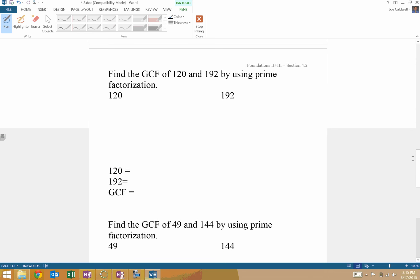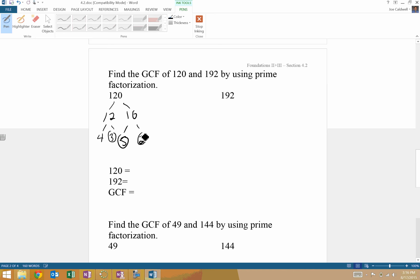So 120 and 192. 12 and 10, and 4 and 3. Circle, circle, circle. So in this case I got 2, 3 2s, a 3 and a 5. That one.